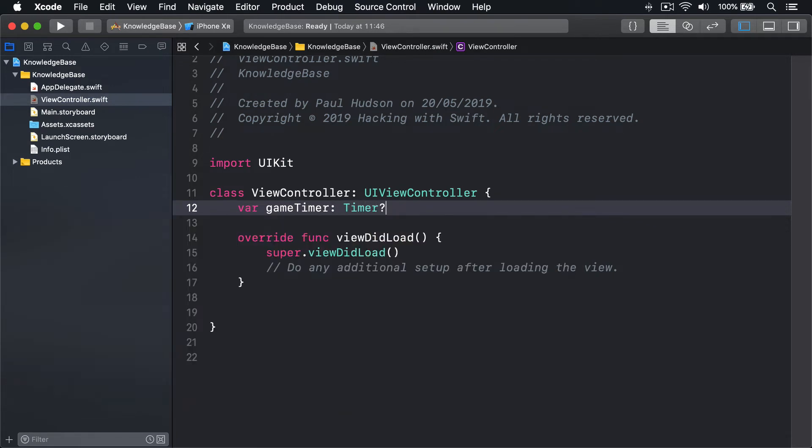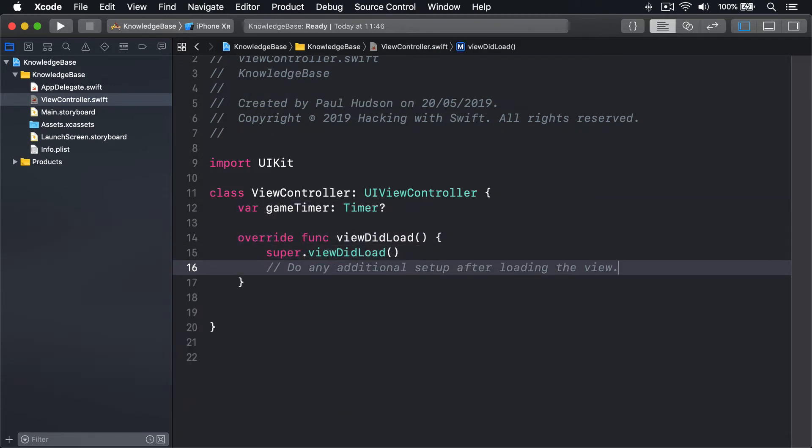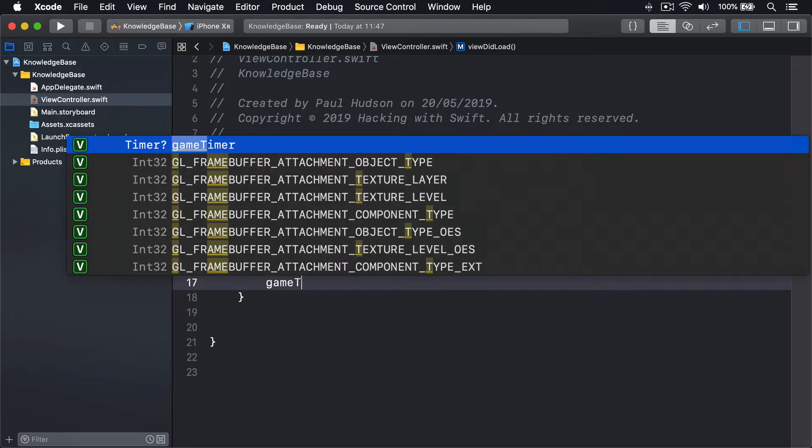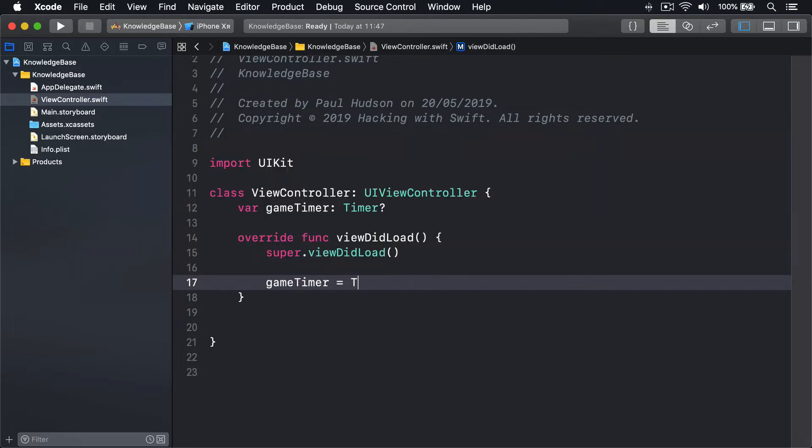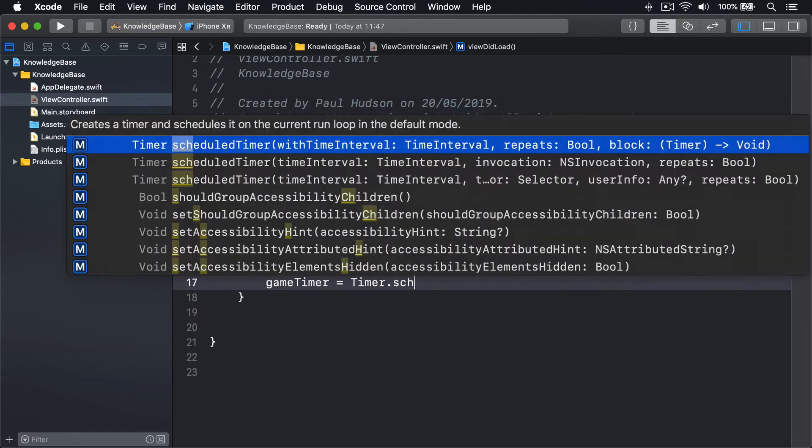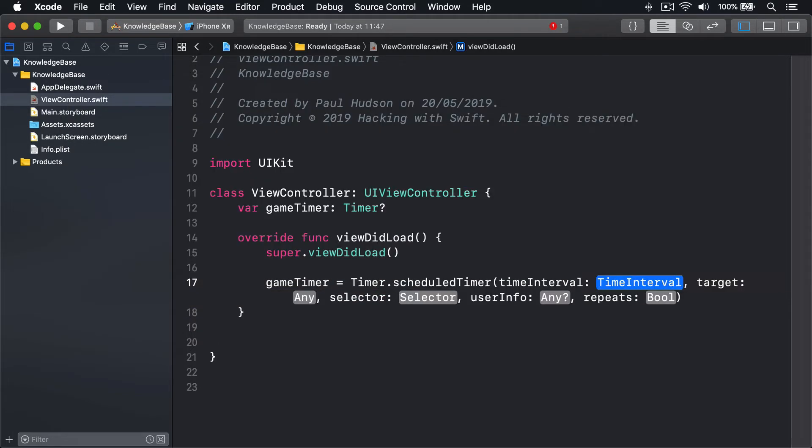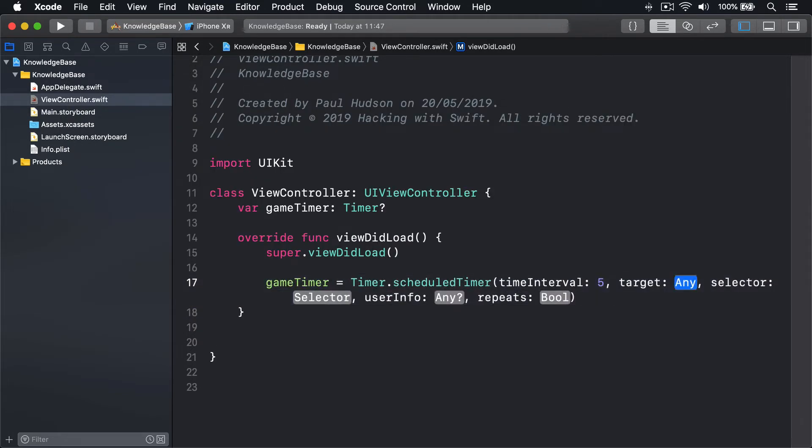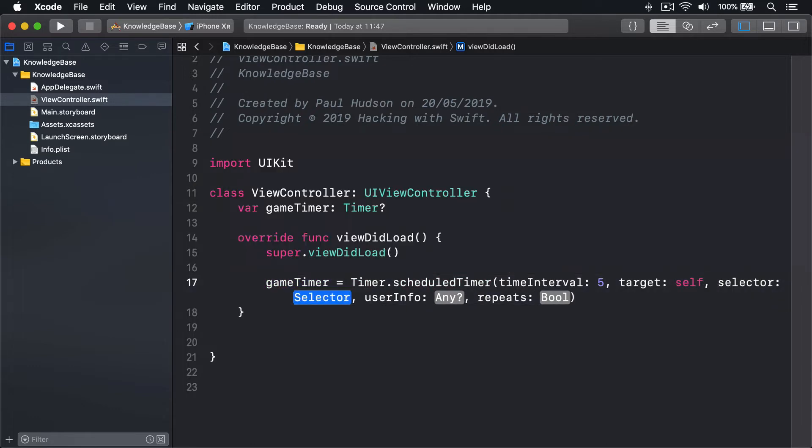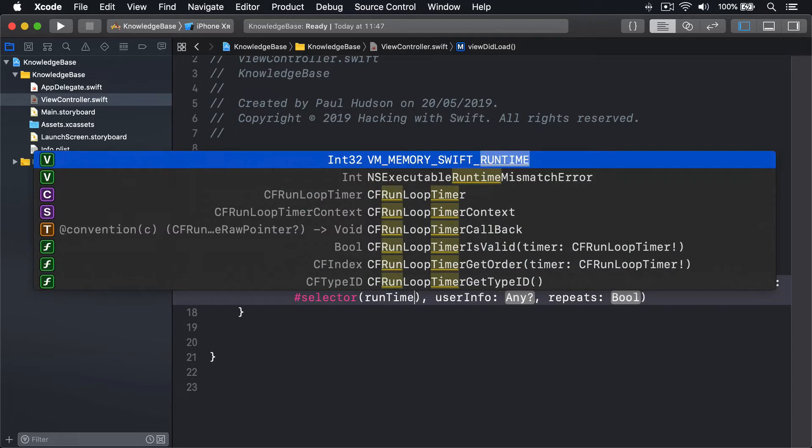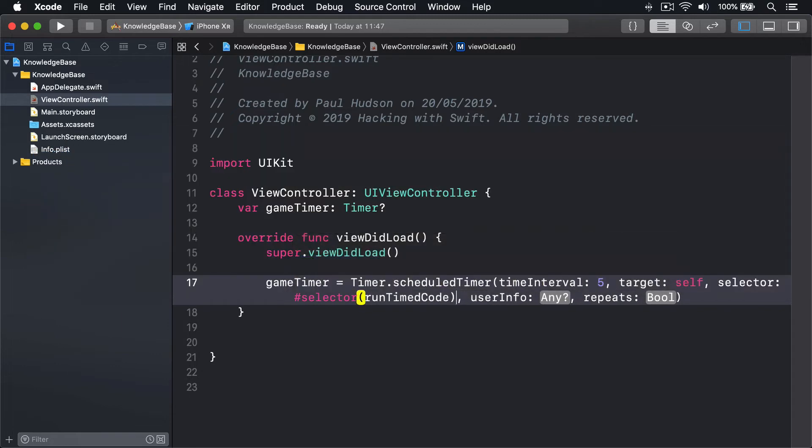You can then create that timer in your viewDidLoad method or similar and set it to execute every five seconds like this: gameTimer = Timer.scheduledTimer(timeInterval: 5, target: self, selector: #selector(runTimedCode), userInfo: nil, repeats: true).